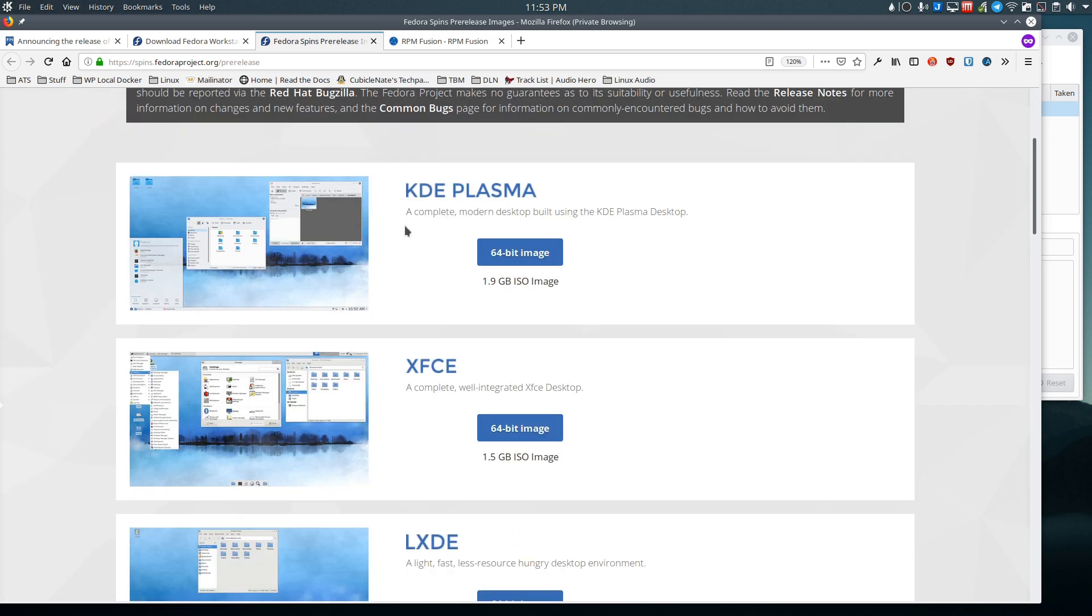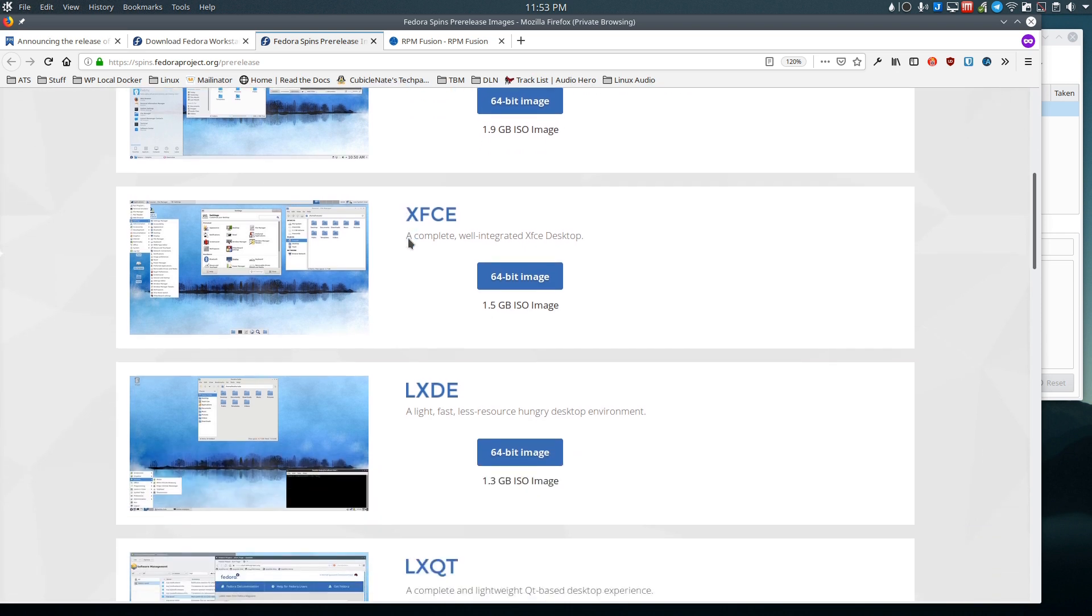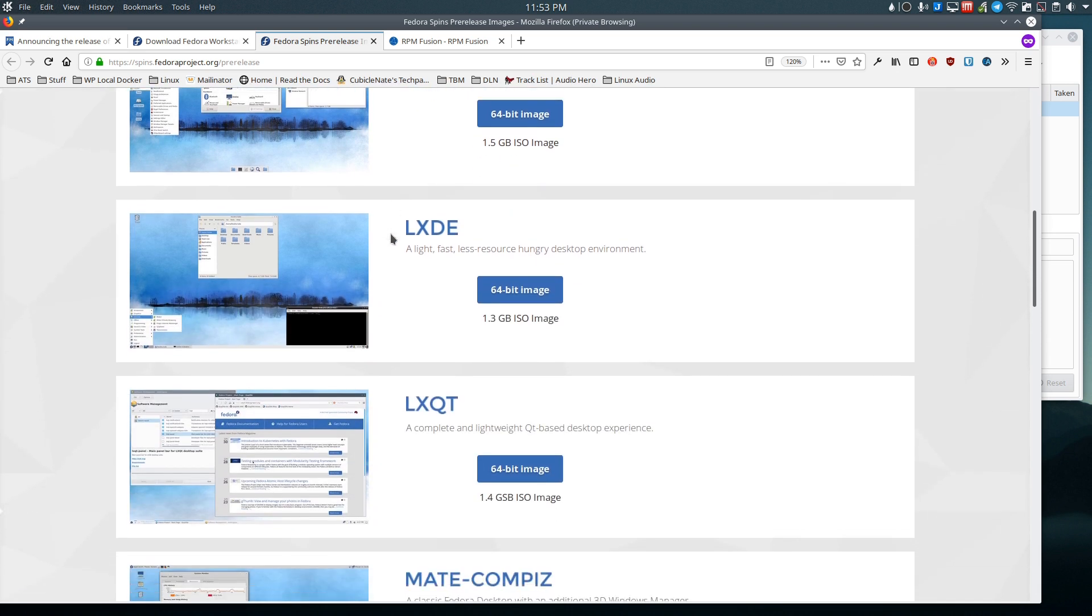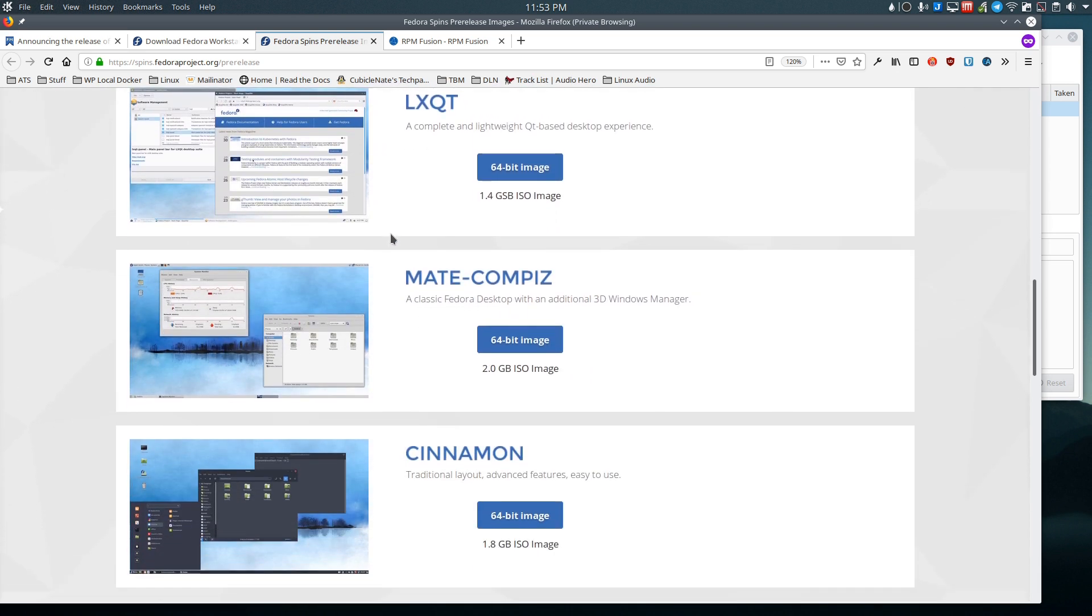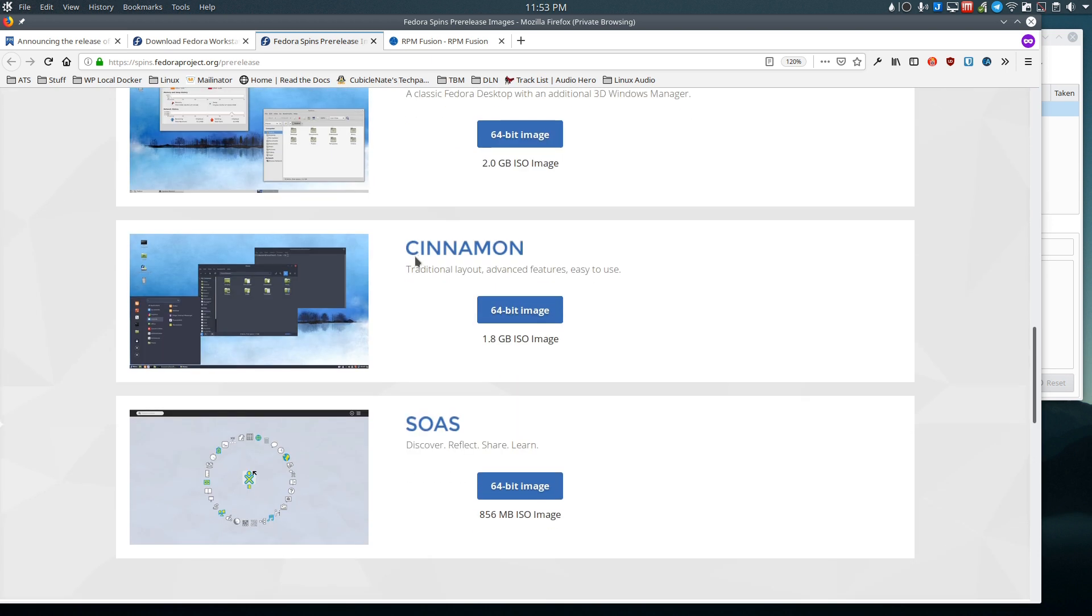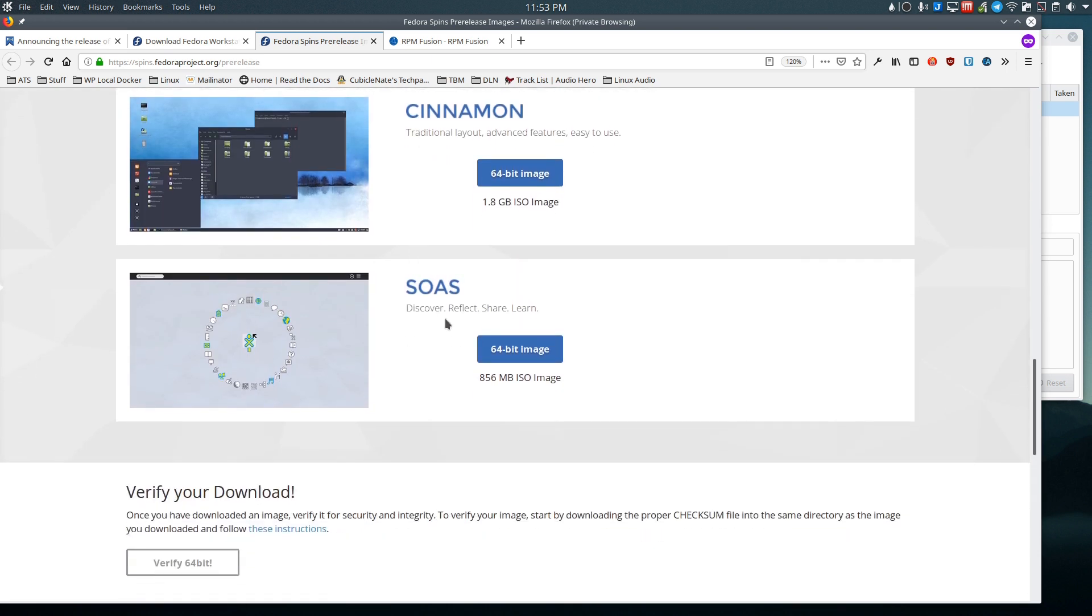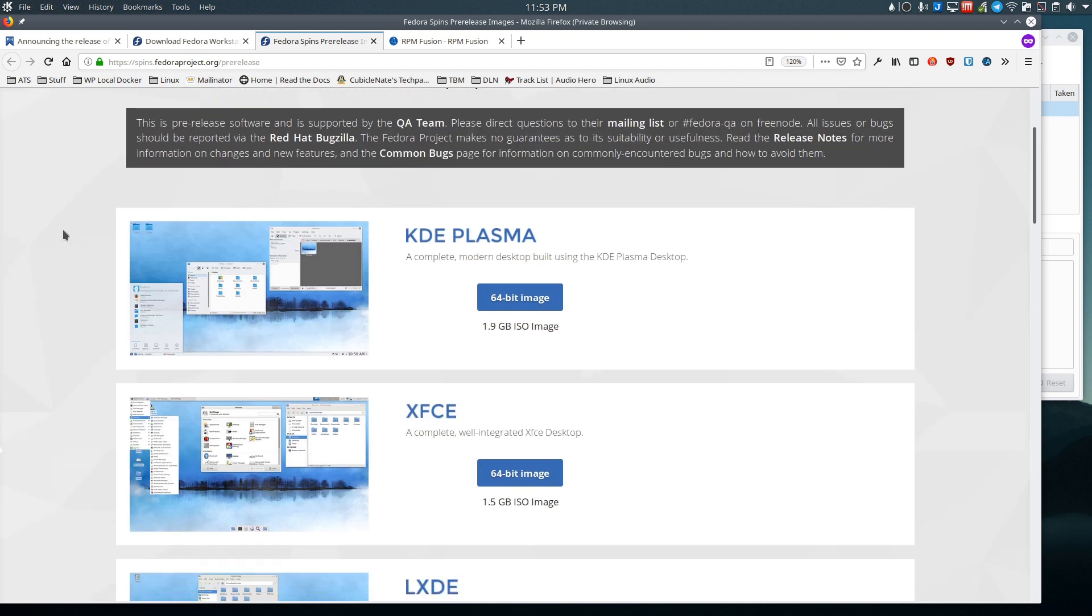So we have KDE Plasma, XFCE, LXDE, LXQT, MATE, Cinnamon, and SOAS, which is I believe the One Laptop Per Child desktop environment that was created for that.